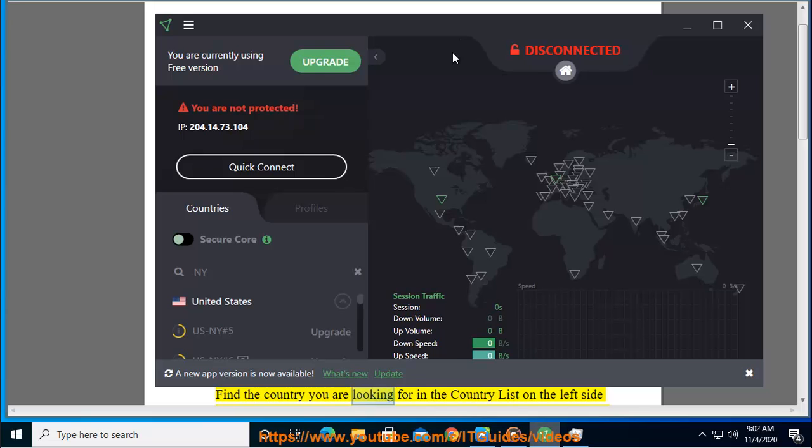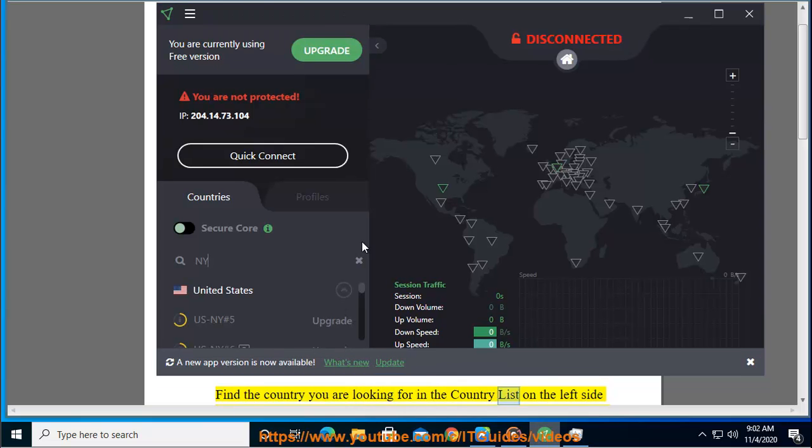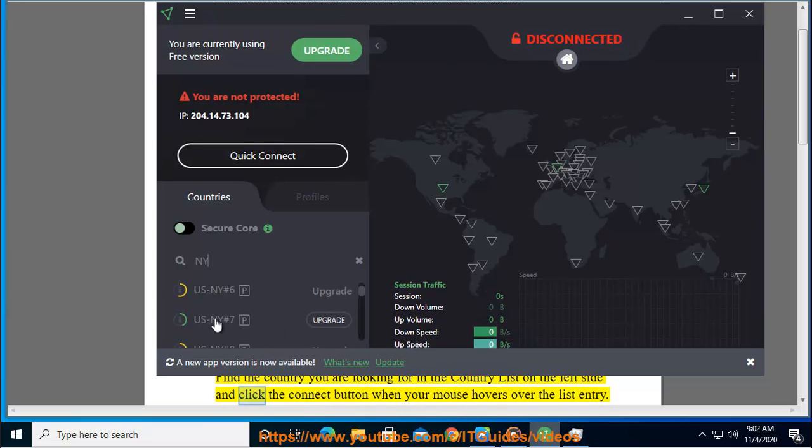Find a country you are looking for in the country list on the left side and click the connect button when your mouse hovers over the list entry.